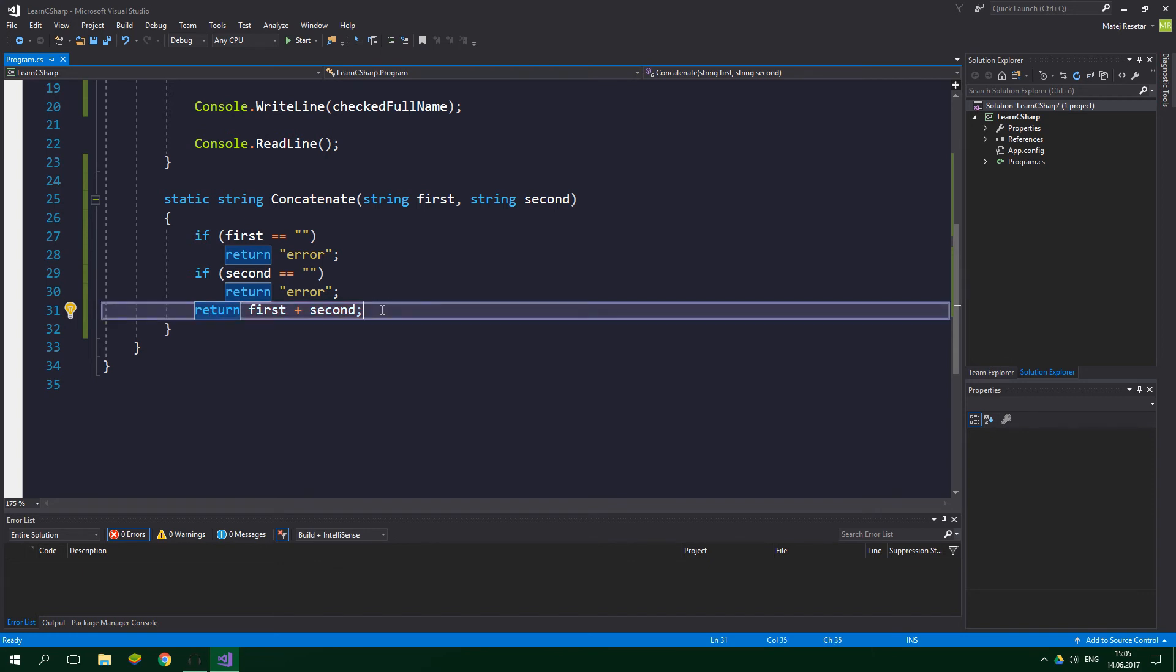We do not need to use else if and else clauses here because when a return statement is run, the execution of the method stops and it returns to the caller of the method. Had we used them, the method would do exactly the same thing though.